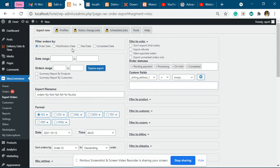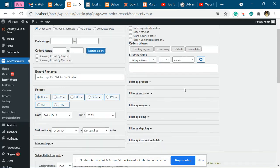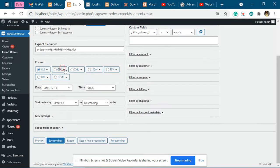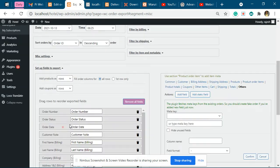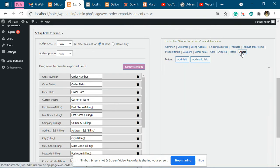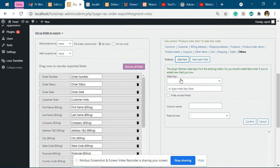Then you have to scroll down to set up fields to export, and then you have to click on other and then add field. Then over here you have to specify the data that you want to export.